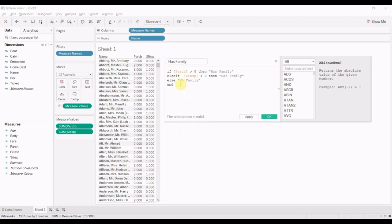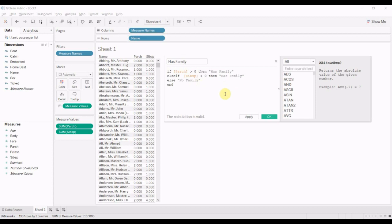One of the things that always trips me up when I write these calculations is that you do have to put an end at the end of each if statement. That is not particularly complicated to troubleshoot in this particular case because obviously we only have one set of ifs and elses. But if you have a number of nested statements, then it can be tricky to figure out where you put the end.